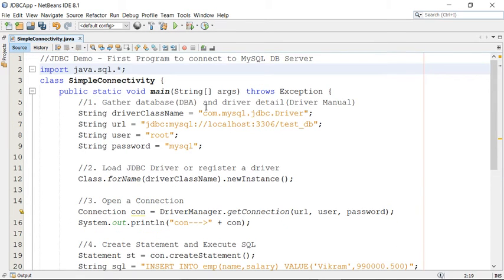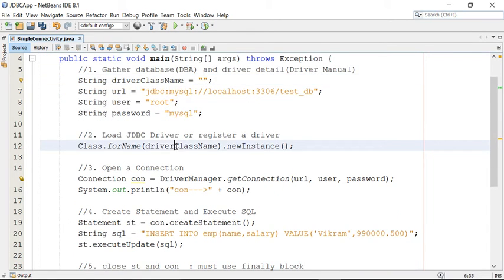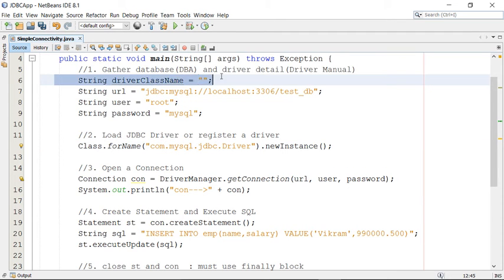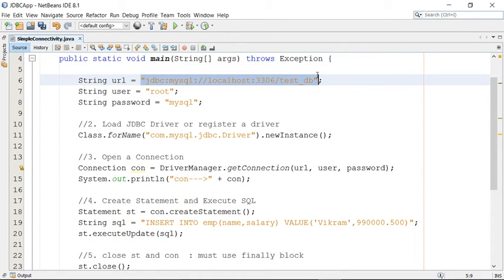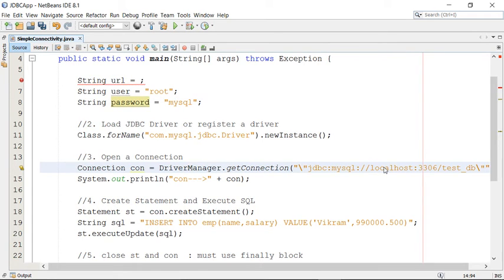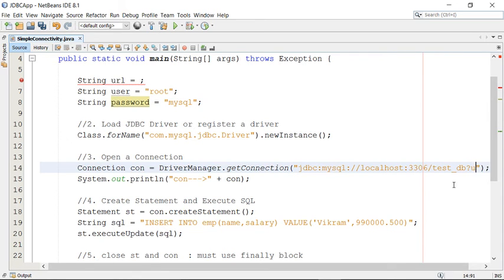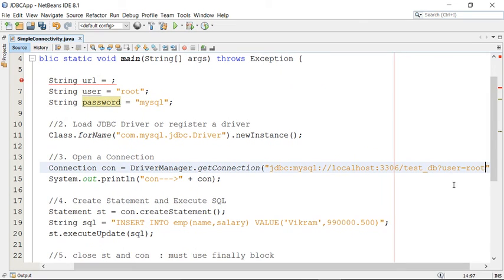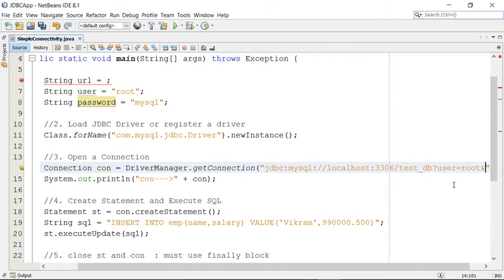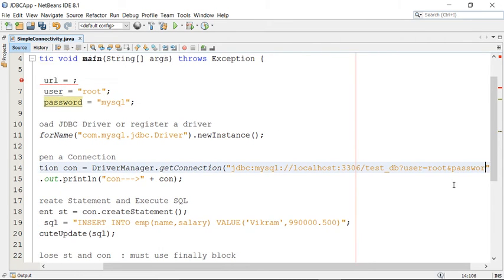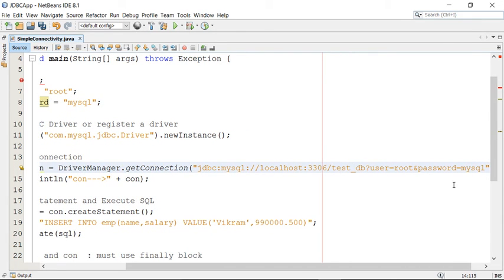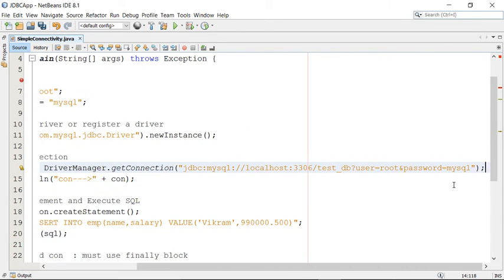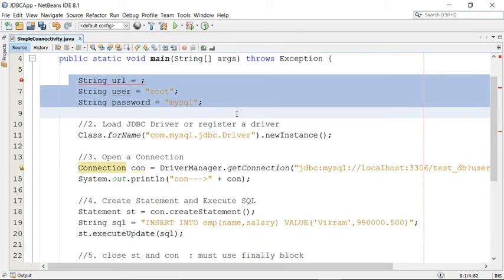So I can make it a little easier. I can directly put the class name here. Now take this URL, I can directly copy paste this URL here. And instead of three arguments I can make it a single argument. Put a question mark here and write user equals to root and ampersand as the parameter separator. And password equals to MySQL. So this is how you can set the details. So all these details I can set from here.